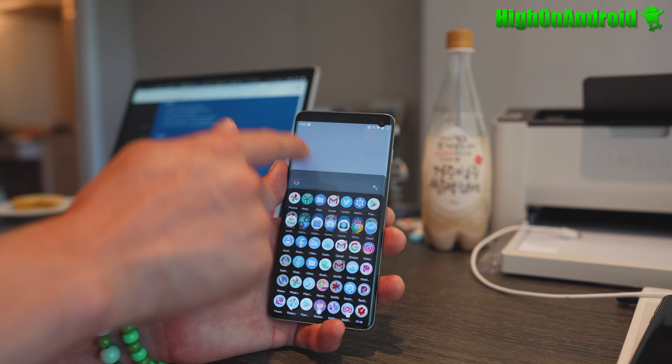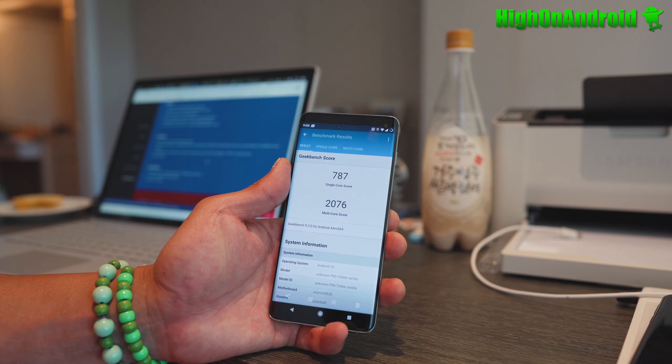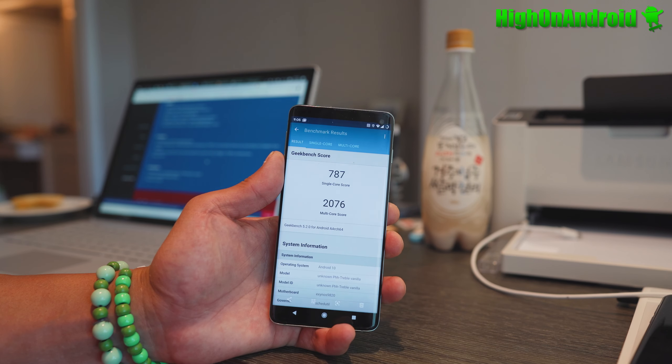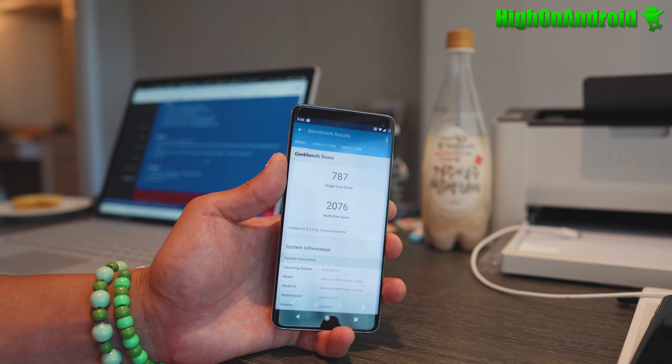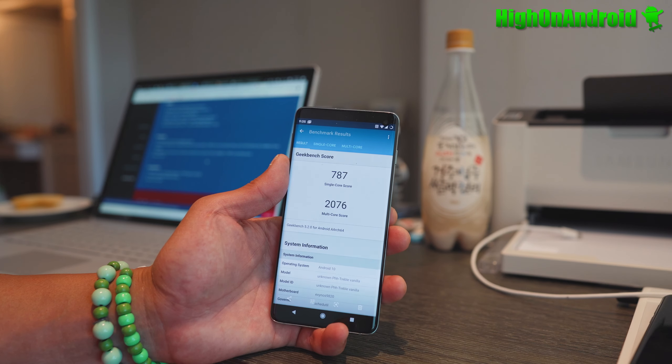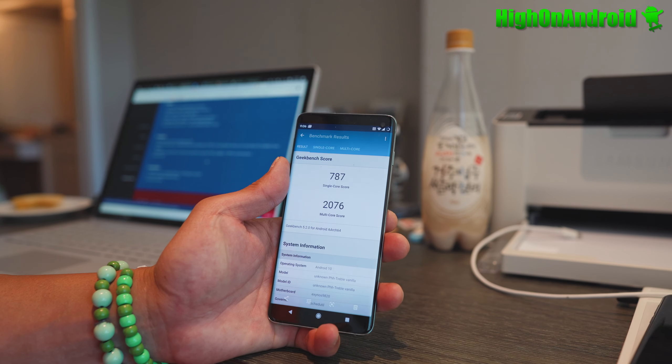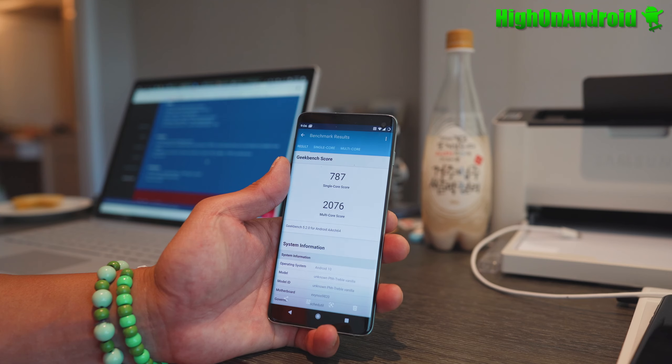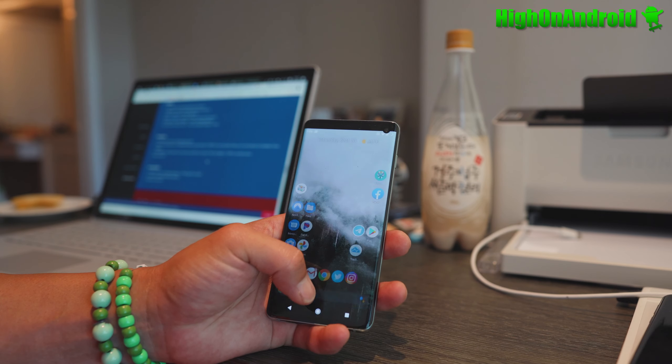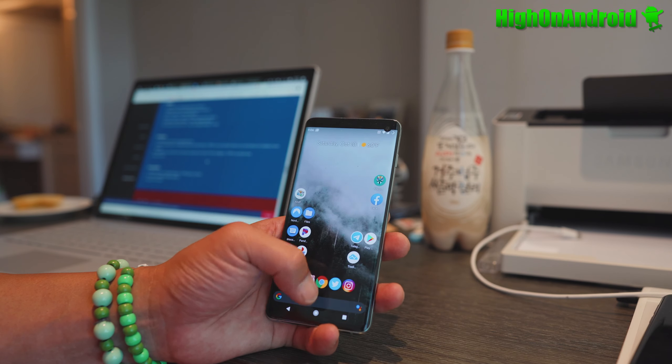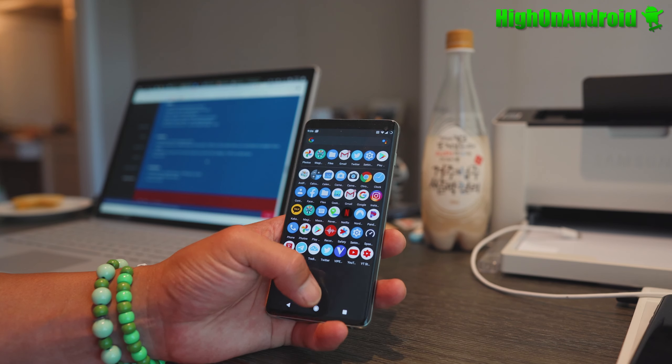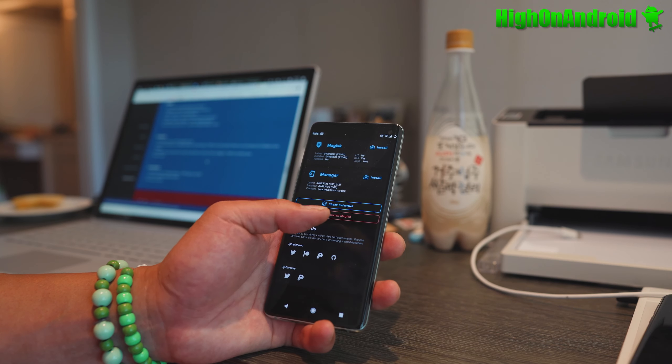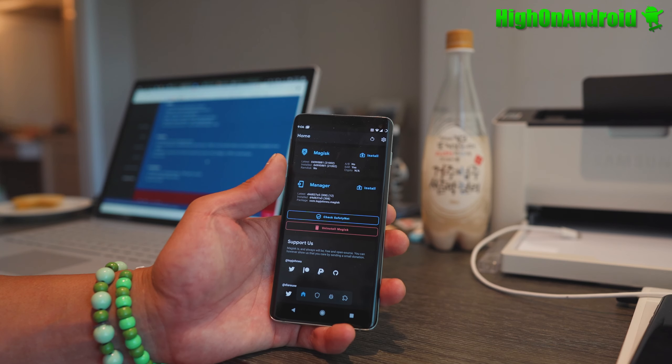As far as Geekbench scores, it gets almost 787, which is about 12-13% faster. You get around 700 with Android 10 on Samsung firmware, so you can expect much faster speeds. That's why I run custom ROMs. For root, I've got Magisk running perfectly.